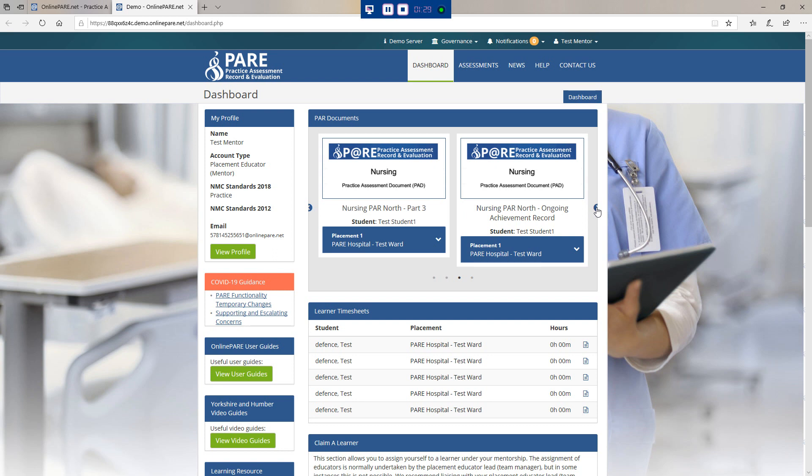The ongoing achievement record, or OAR, summarises the learner's achievements in each placement and, together with the practice assessment document or PAD, provides a comprehensive record of professional development and performance in practice. The purpose of the OAR is to provide evidence from practice assessor to practice assessor regarding the learner's progress, highlighting any areas for development throughout the programme.